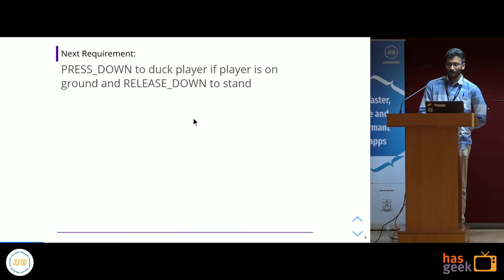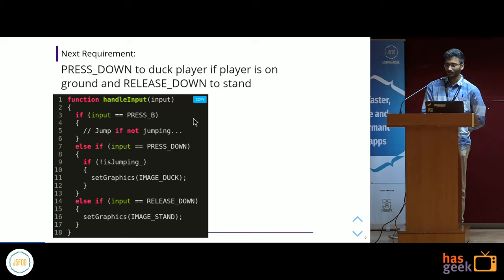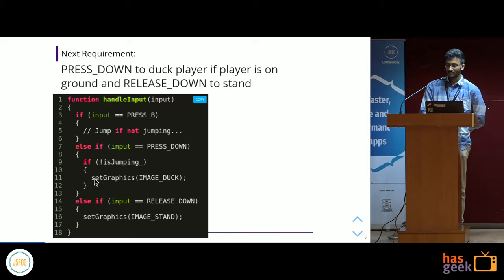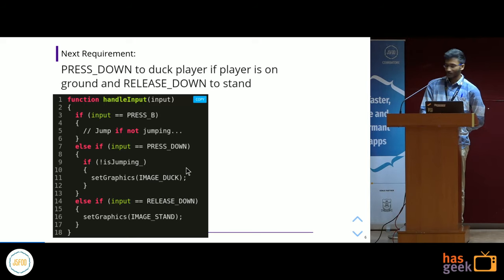Moving on to the next requirement: whenever the user presses the down button, we have to duck the player if the player is on the ground, and on release of the down arrow the player should stand. We add one more statement saying if the input is pressed down and the player is not jumping, we set the graphics as duck. On release of the down arrow button, we set the graphics image as stand. And if you think this is correct code, you're basically wrong — there's still a bug.